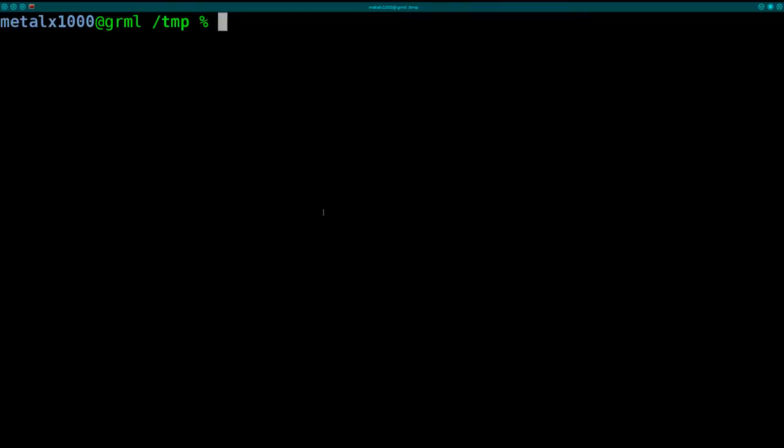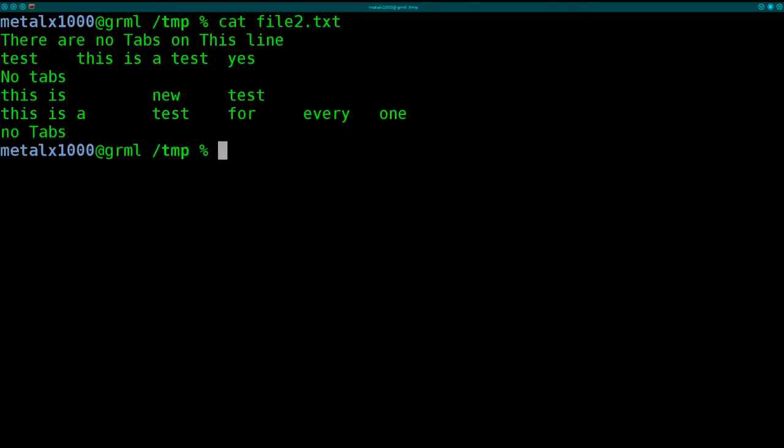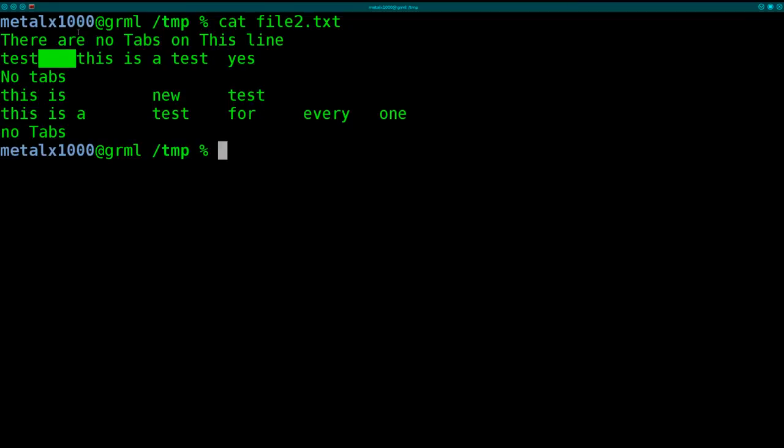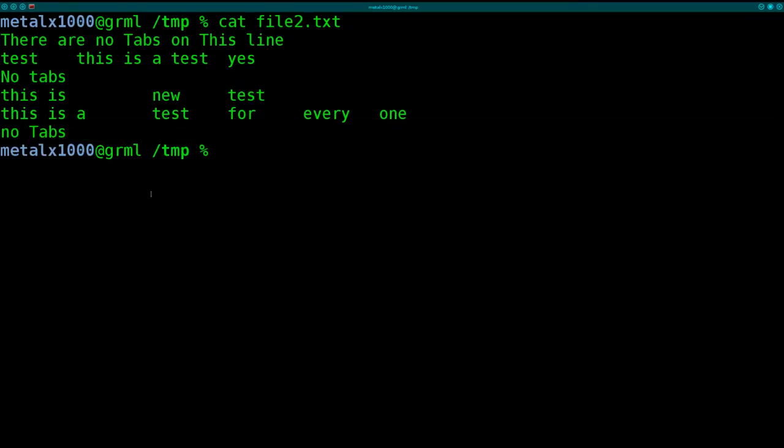I have two techniques for doing this, both fairly similar. So here's an example. I'm going to cat out file2.txt. I have a file that has a few lines in it, and a few lines have tabs. Some don't. This one doesn't, this one doesn't, and this one doesn't.